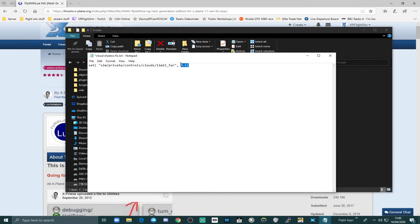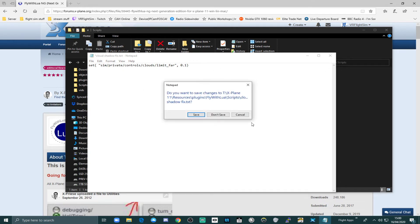And as you might remember, I said you can experiment with that number and change it to whatever suits you. 0.1 suits me as a general aviator. And then we'll close this and save it.